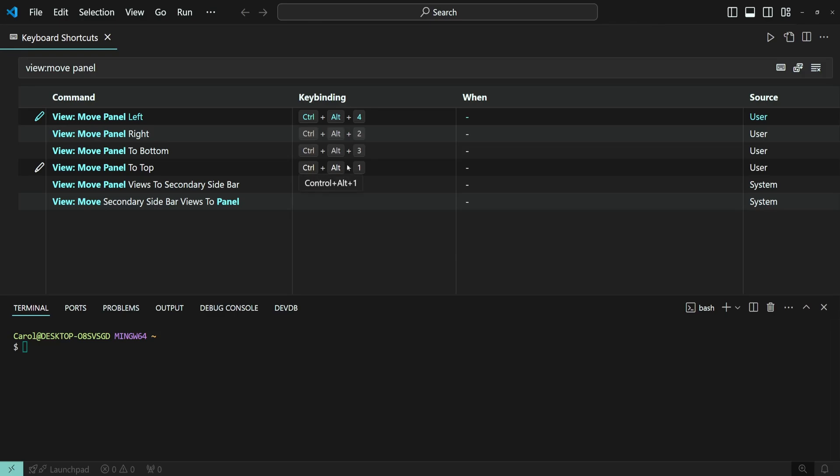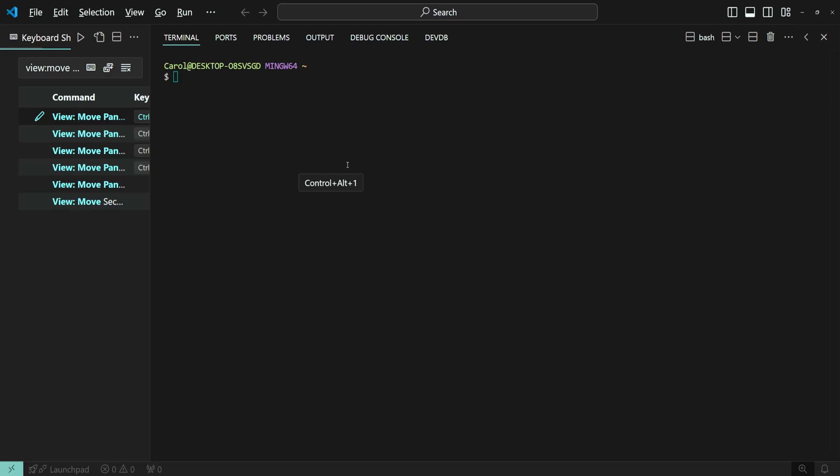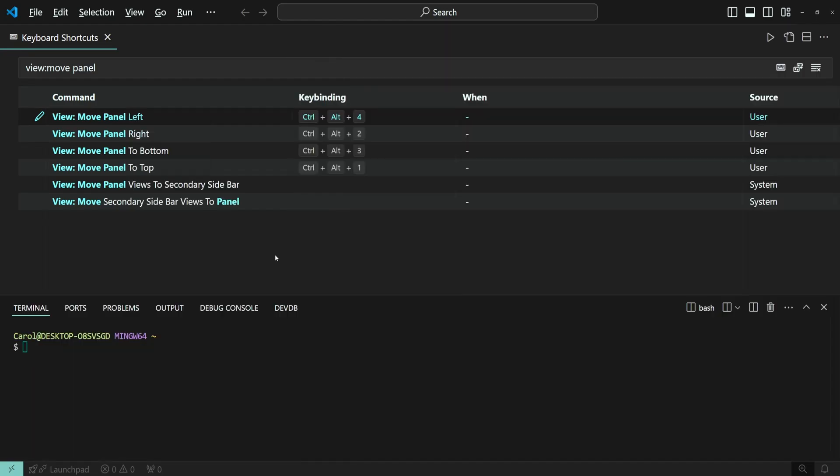Now, I'm going to press Ctrl-Alt-N1. Now, Ctrl-Alt-N2. Ctrl-Alt-N3. And finally, I want to move it to the left side, and I'm going to press Ctrl-Alt-N4.